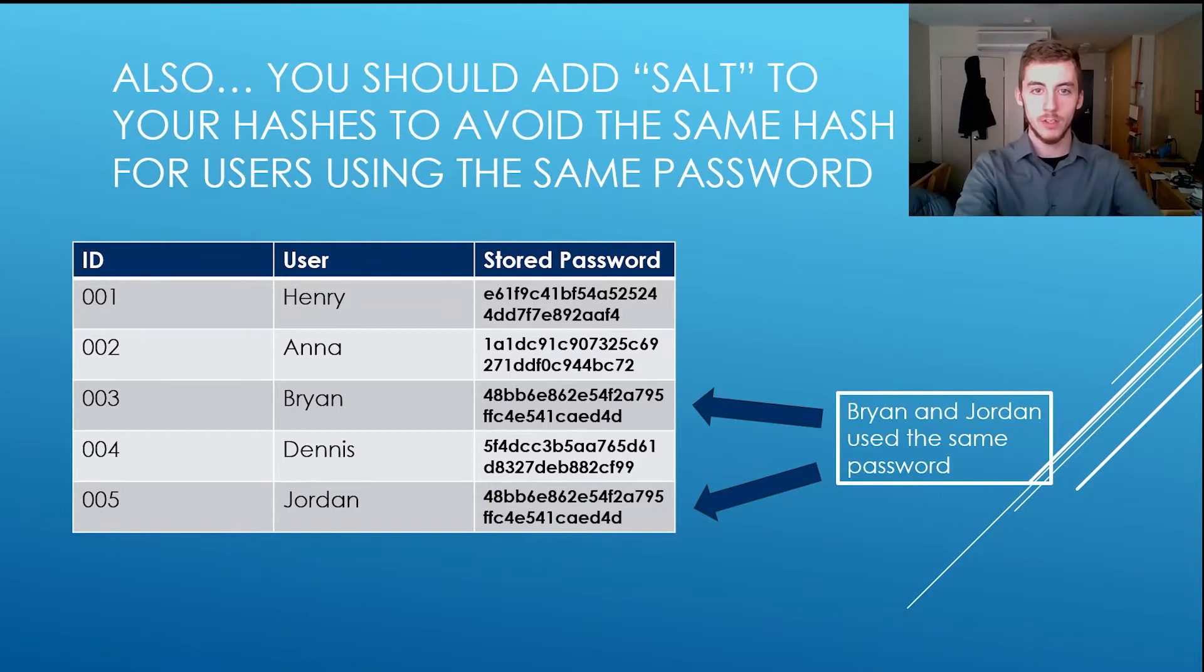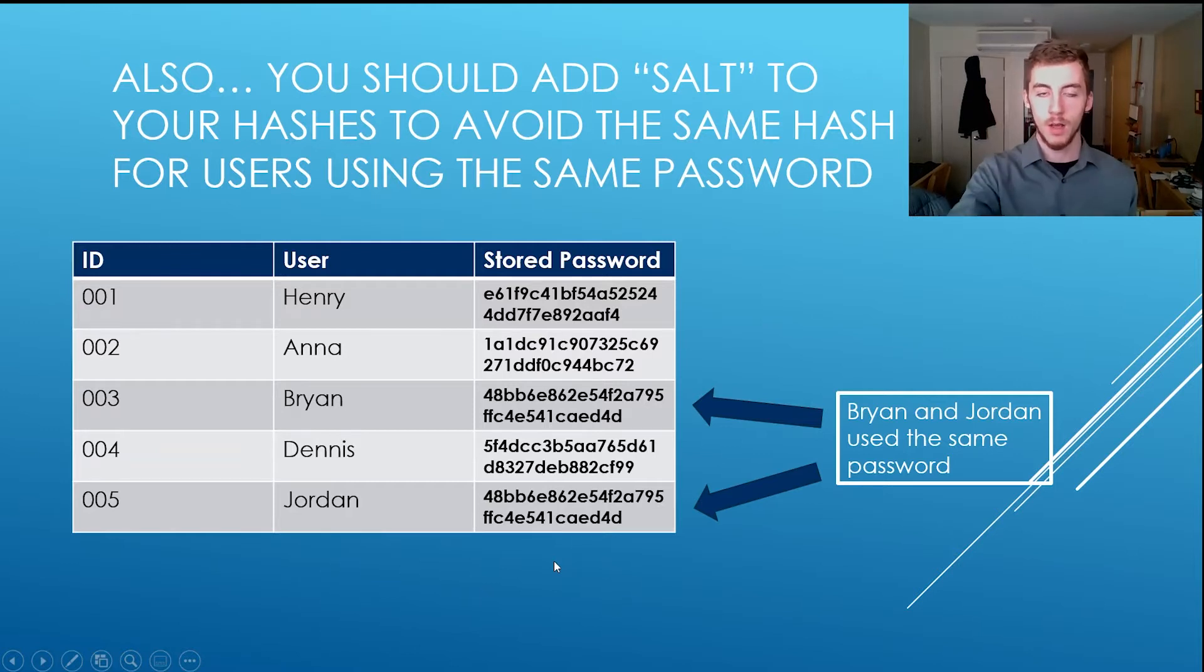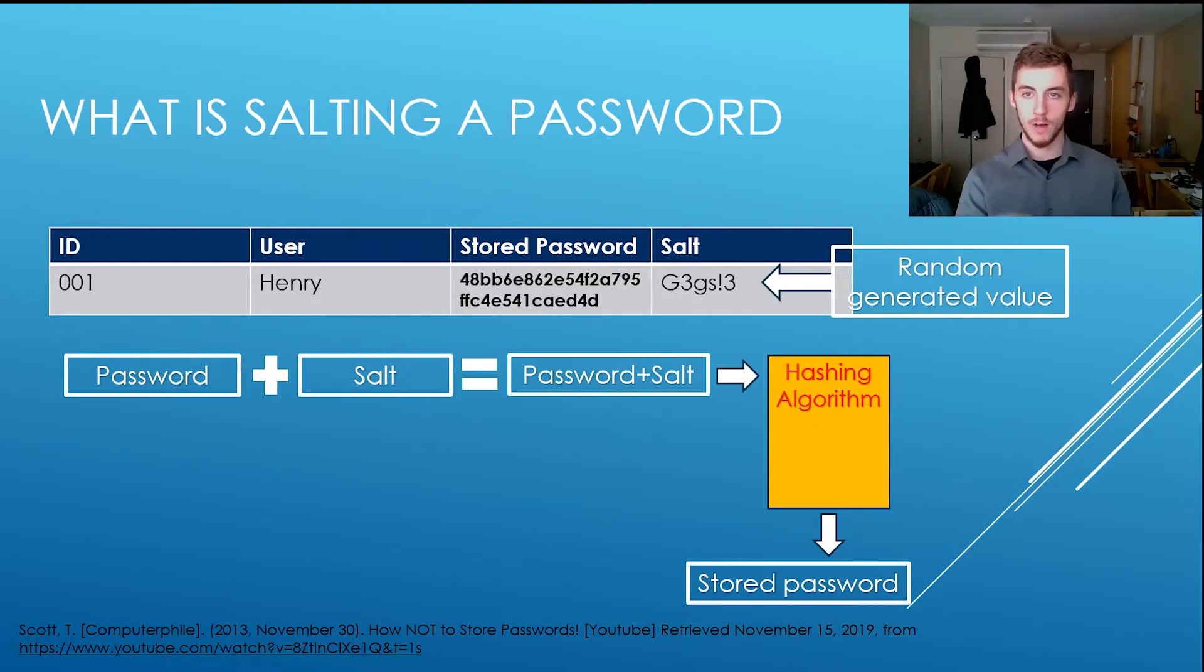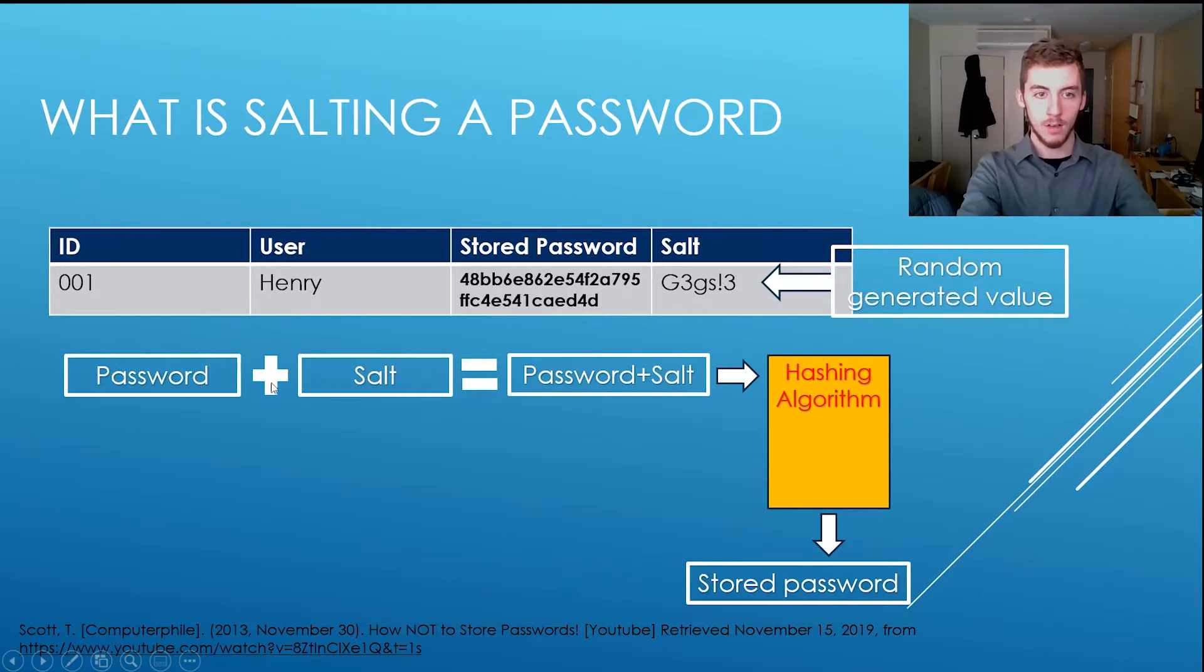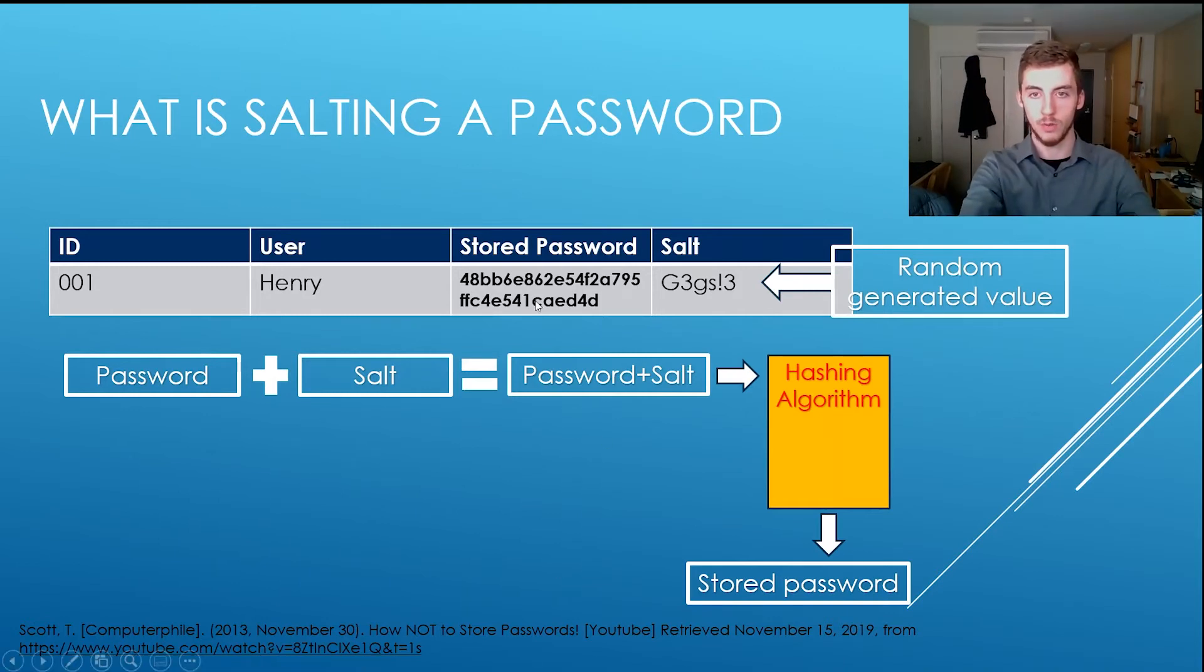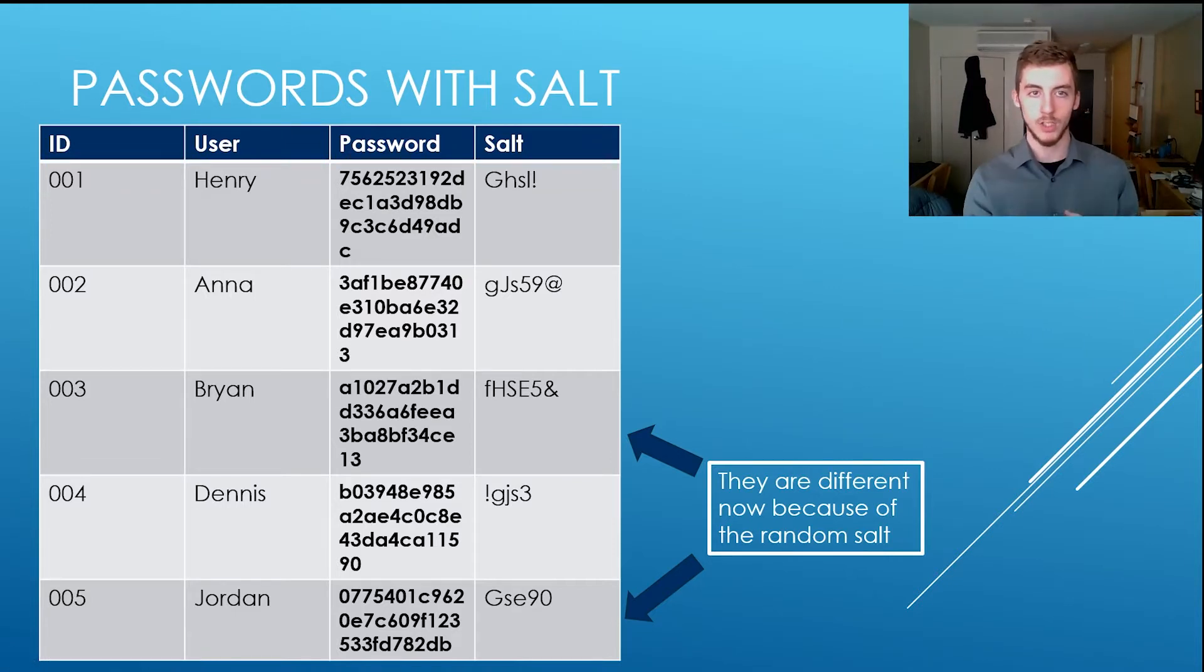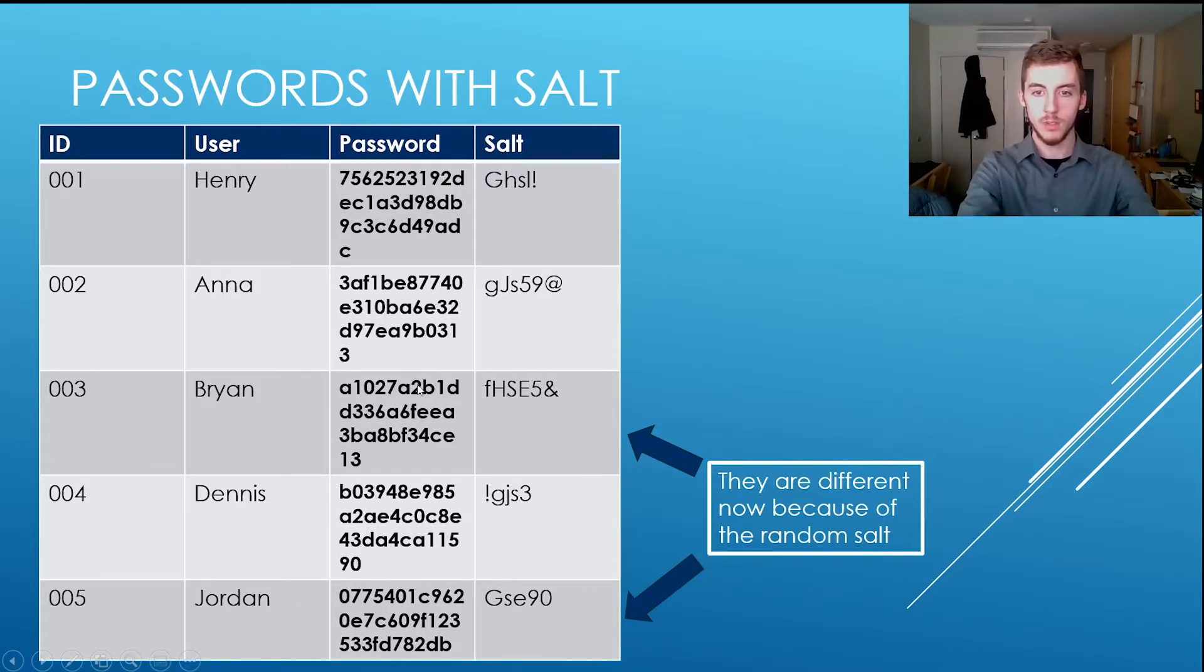So salting, let's say a user has the same password, like Brian and Jordan, they have the same hash if they're using the same password, but with salt, you take the password that users type in, add a random string of values at the end of the password. So you take this random string generated at the end of the user password, do the password plus this salt into the hashing algorithm to create the stored password. So they're still using the same password, but they would make the hash unique. So let's say if somebody gets into a database, Brian and Jordan are using the same password, because the hashes are different.